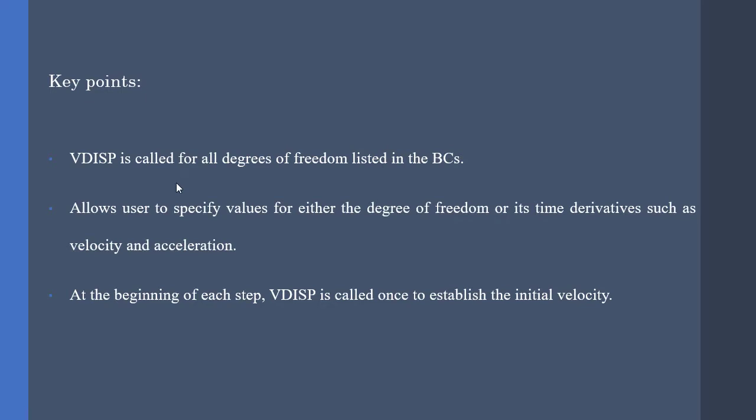VDISP is called for all degrees of freedom listed in the boundary condition, so this is obvious. VDISP defines the displacement, velocities, and acceleration for all nodal coordinates.